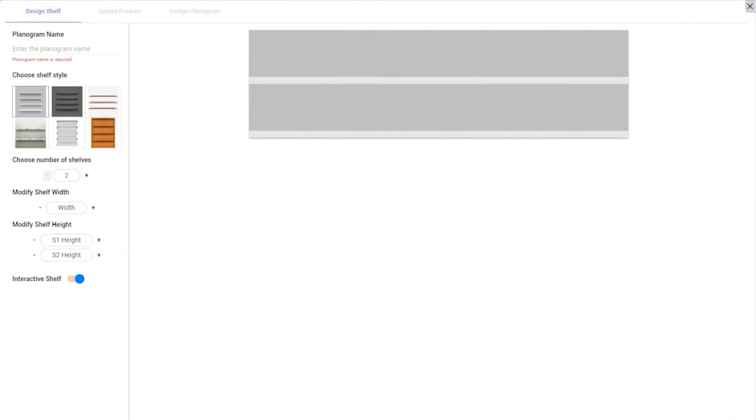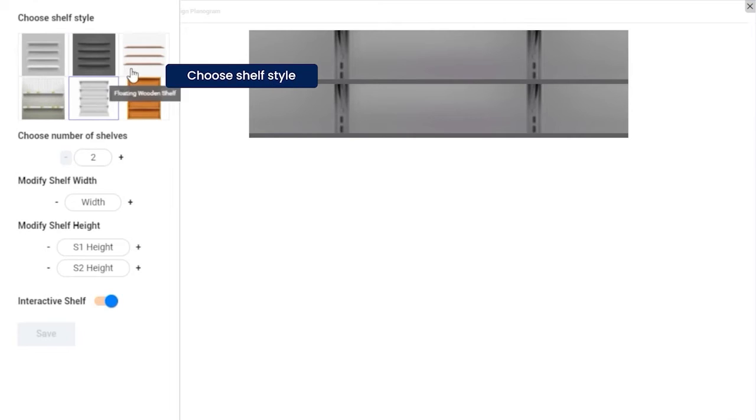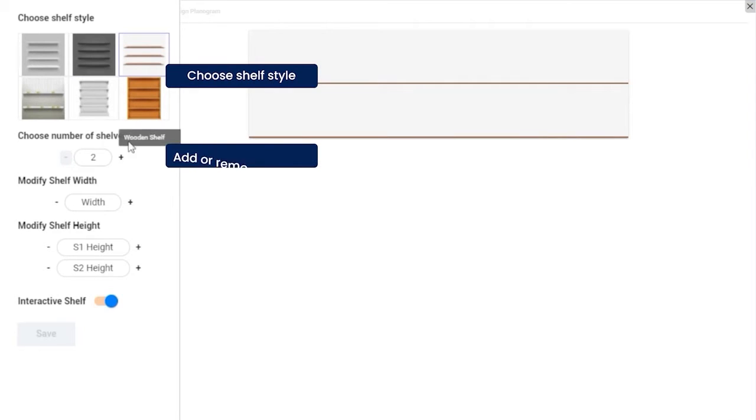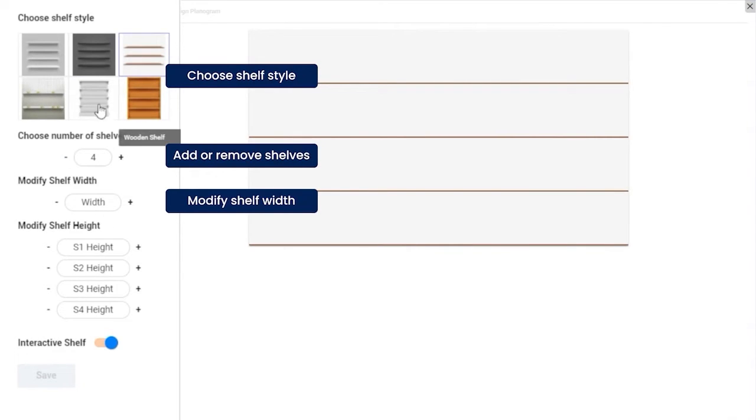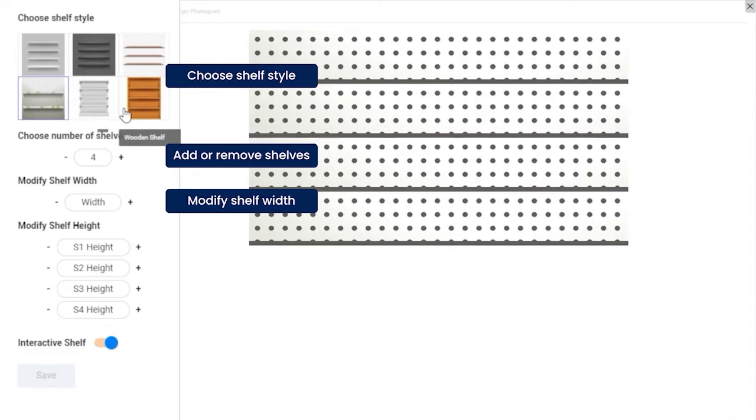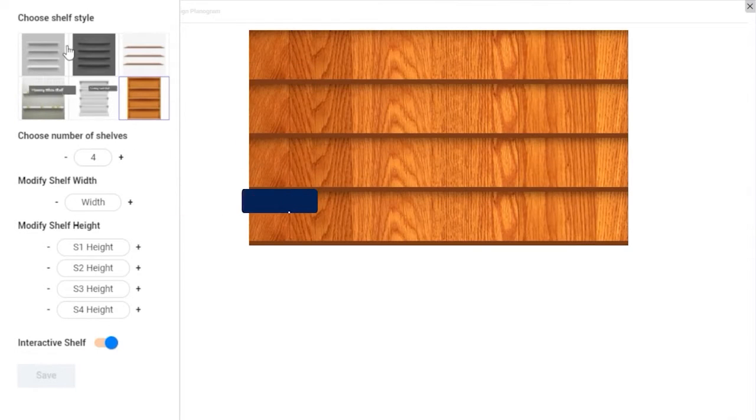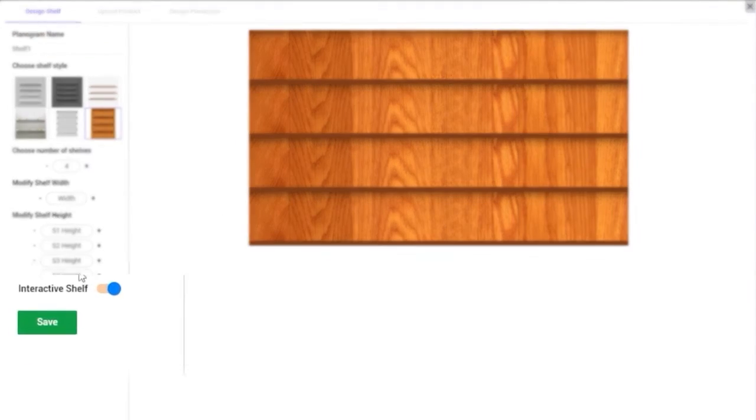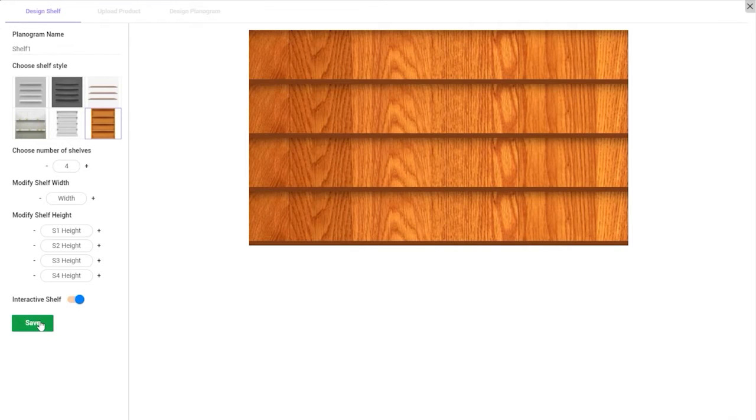As a first step, design your shelf and customize it using the options provided on the left. Choose the shelf style, number of shelves, and modify their dimensions if needed. Please note, if you would like to measure purchase intent in your test, please enable Interactive Shelf. This allows you to include an Add to Cart option to the products you will place on the shelf. Once done, click on Save.